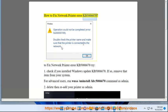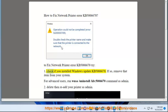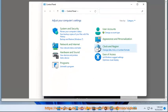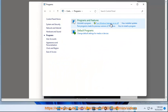How to Fix Network Printer Error KB5006670. To fix network printer error KB5006670, try: 1. Check if you installed Windows Update KB5006670. If so, remove that item from your system.